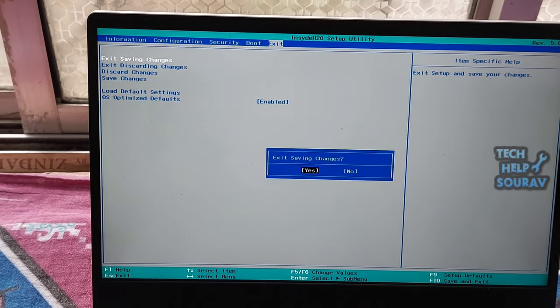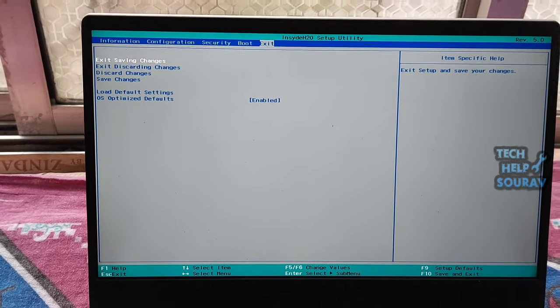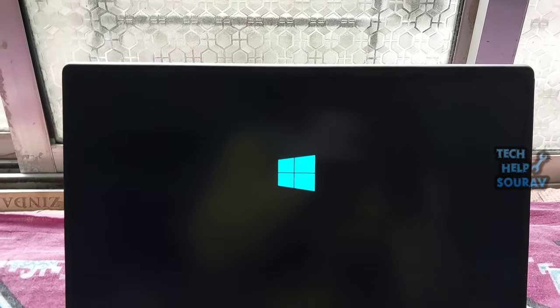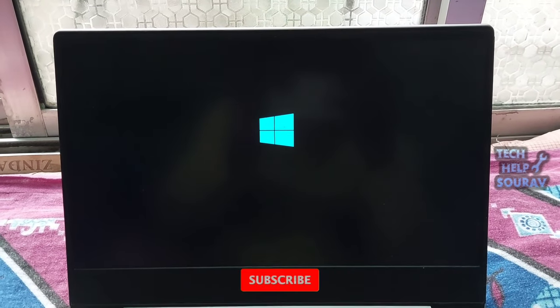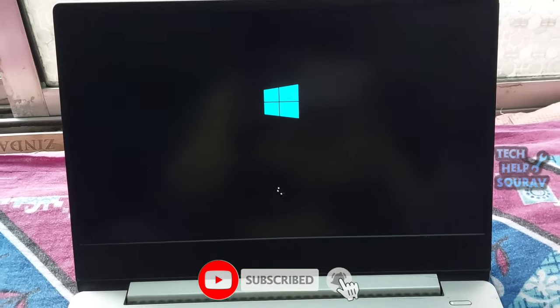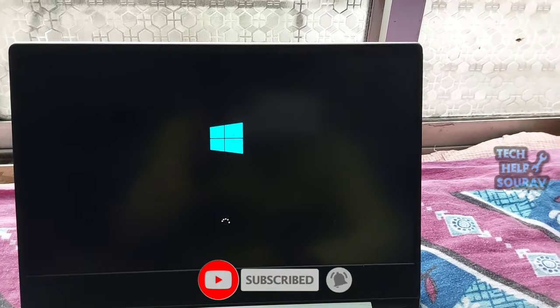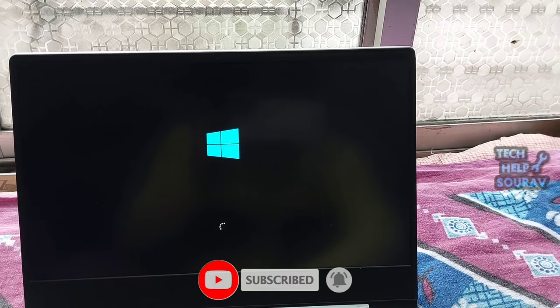Then press F10 key button to save and exit. After that, reboot your laptop or computer and check whether the error default boot device missing or boot failed is solved.